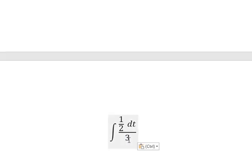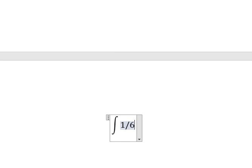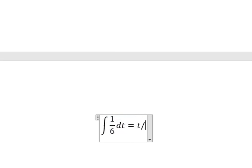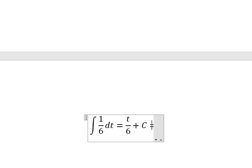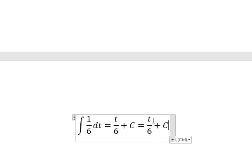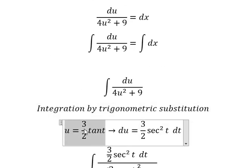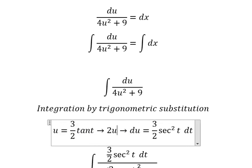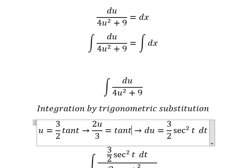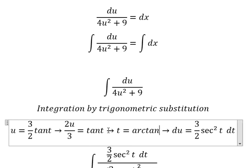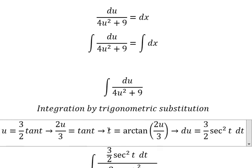Number two and number three give us one over six. The integration of this expression gives t over six, and we put the constant c. About t: we divide both sides by (3/2), so we have 2u over 3 equals tan t, and then we get t equals arctan of (2u/3). I will put this in to replace t.